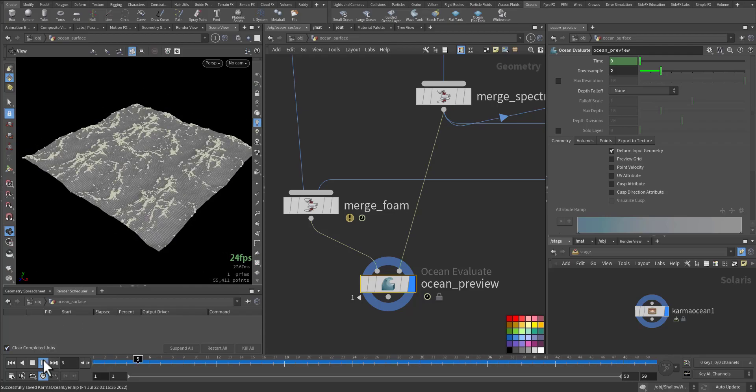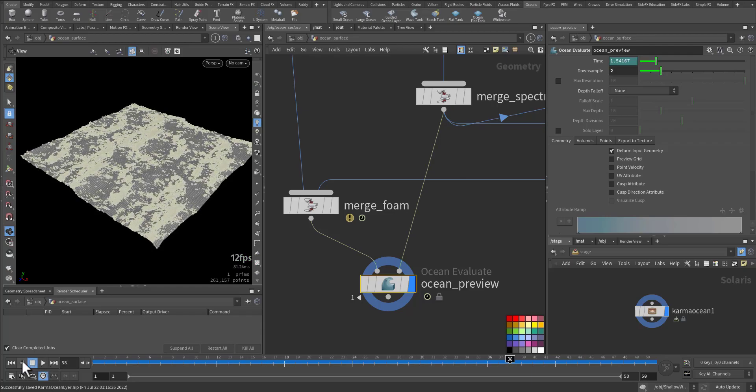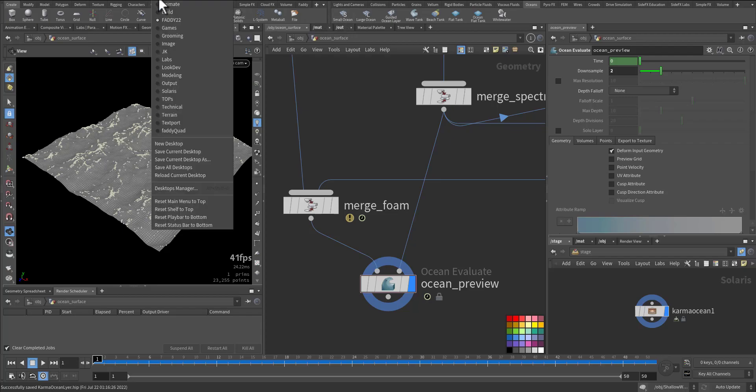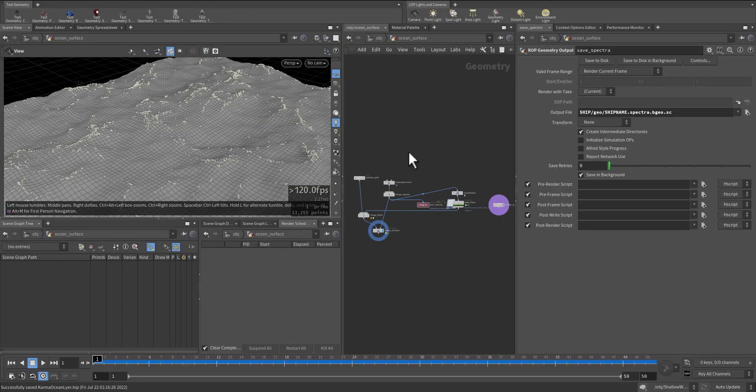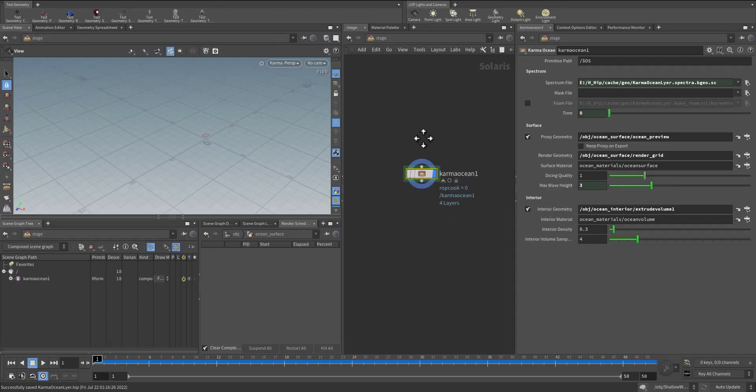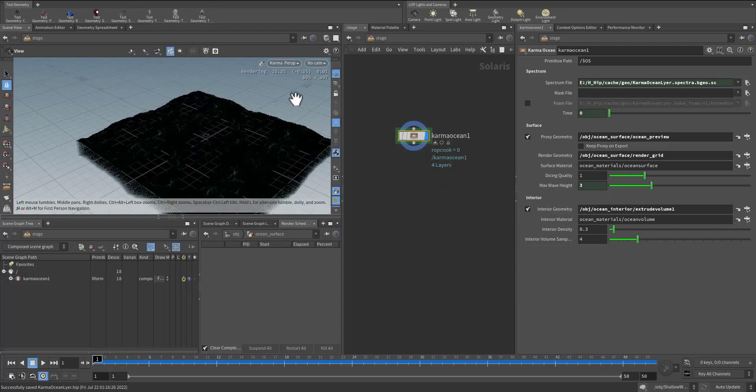So here it is. Okay, so let's see it in Karma. If you go to stage, let's change our setup to Solaris. Here also I want Solaris stage. Automatically it will create for me this node.